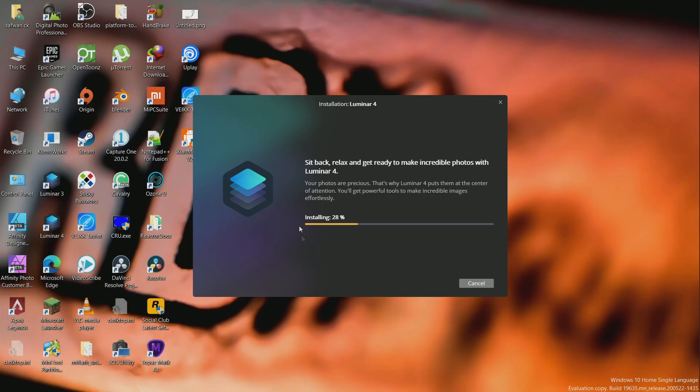To use Luminar 3 or 4 as a plugin in Affinity Photo, first you need to install Luminar 3 or 4.